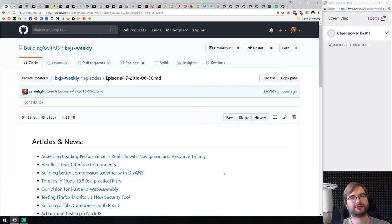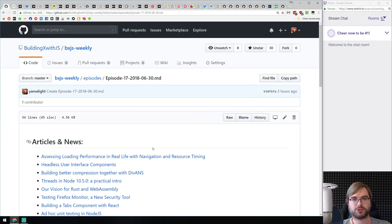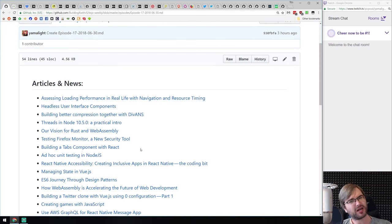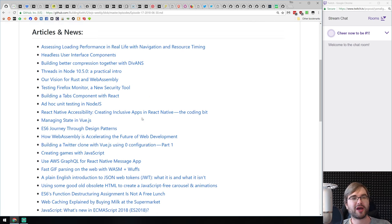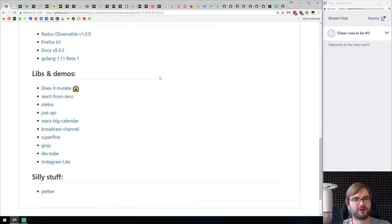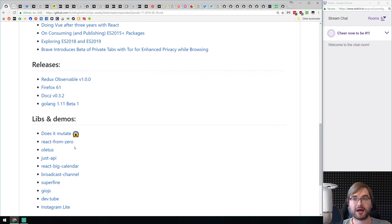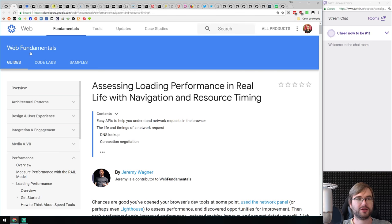Hello everyone, welcome to BXJS Weekly episode 17 from the 30th of June. This week there's not that much content — summer and vacations are going on — but we do have some interesting things: a bunch of articles, not that many releases, and a few demos, libraries, and some silly stuff. Let's just jump right into the articles and news.